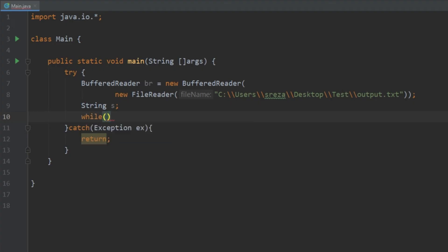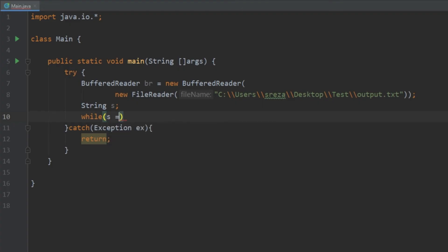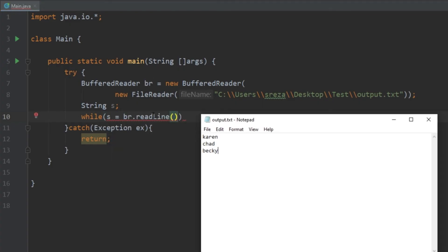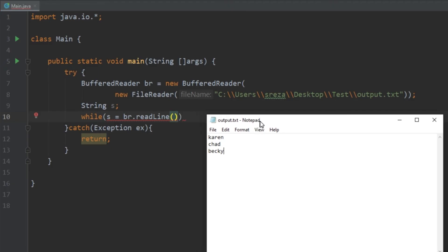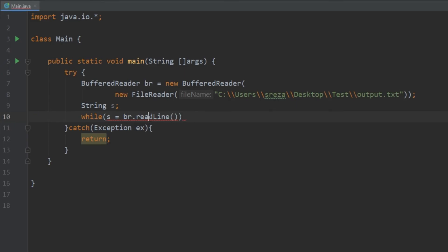Now how that would look is we would just set s equal to br.readLine. Now what this is going to do is it's going to go through each line of the text. So it's going to first print out Karen and then Chad and then Becky.